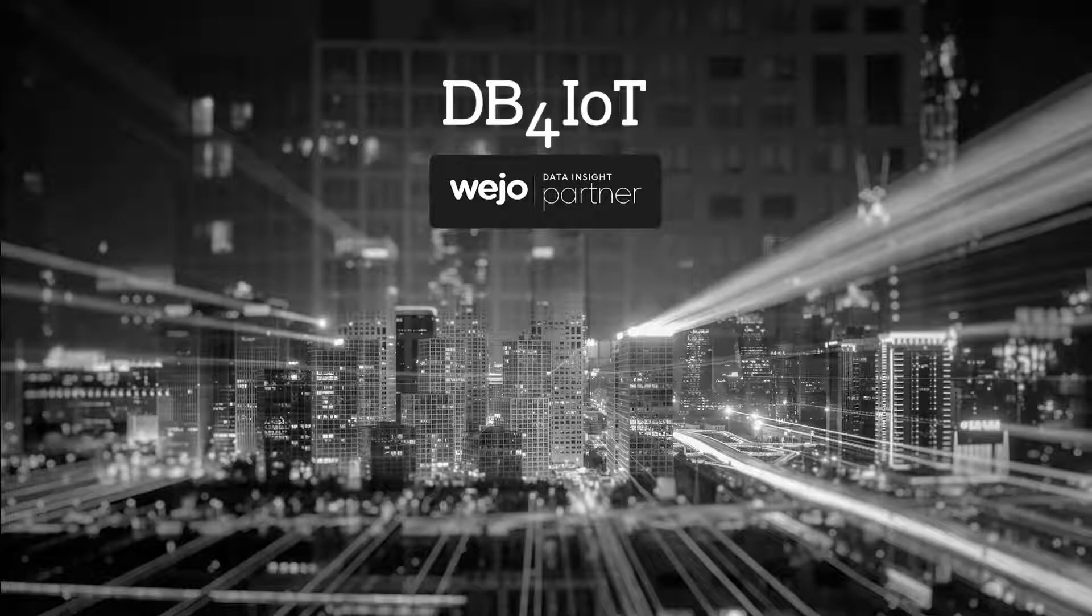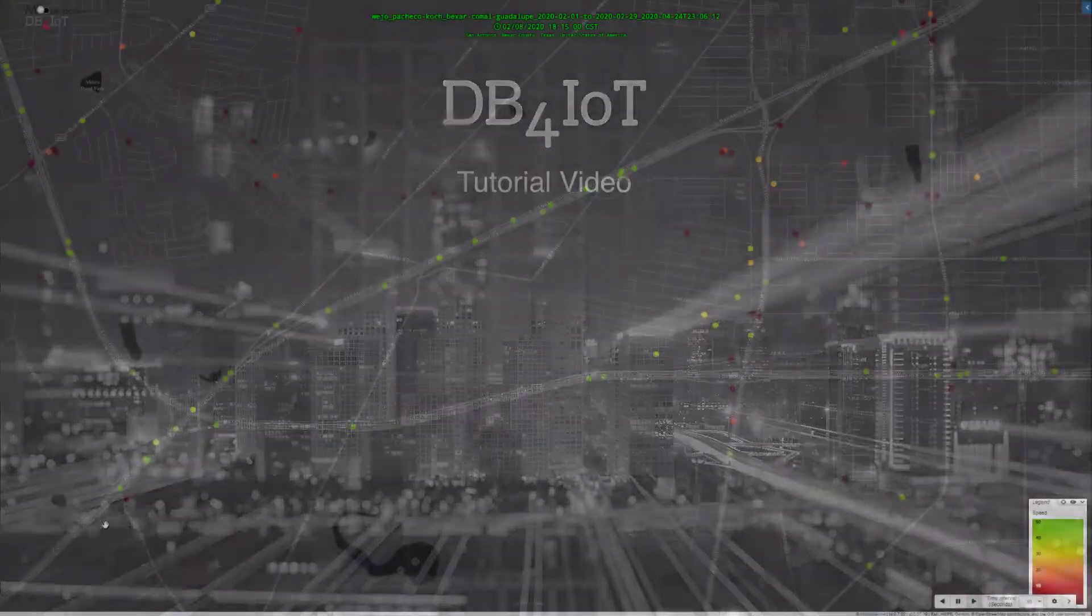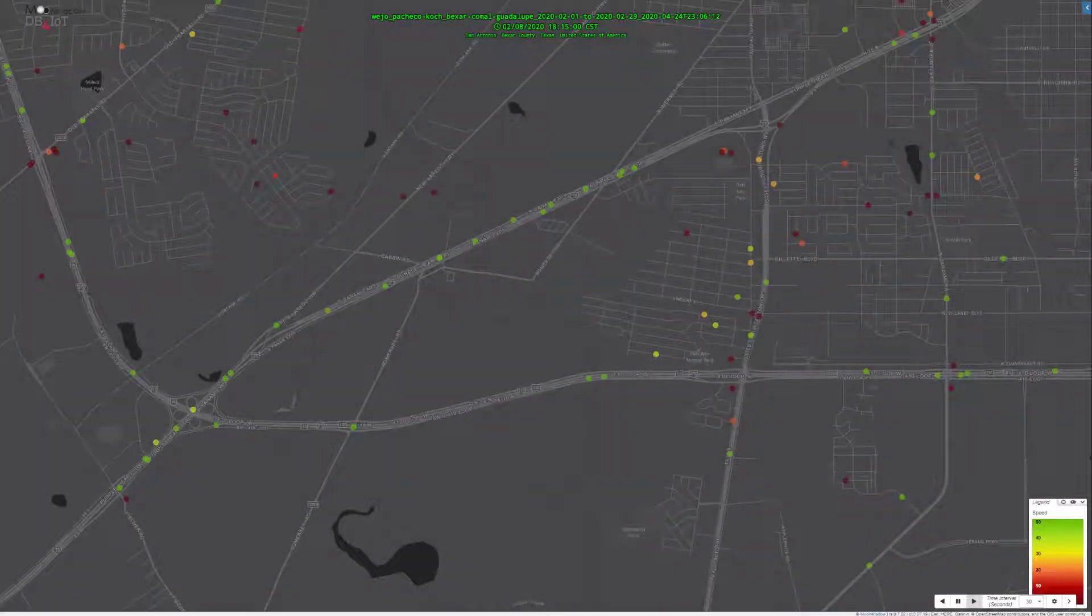In combination with DB4IoT, we can perform incident postmortem and improve safety.